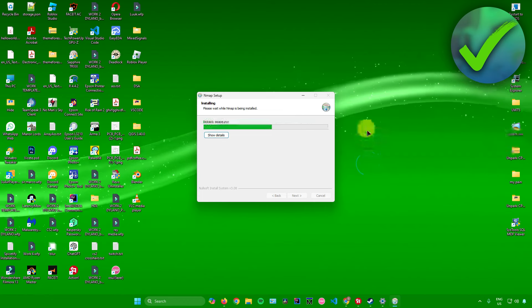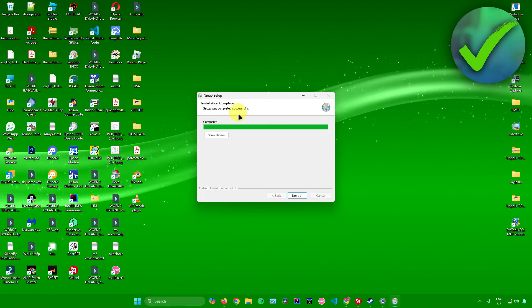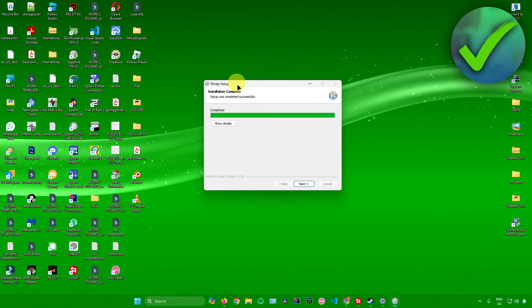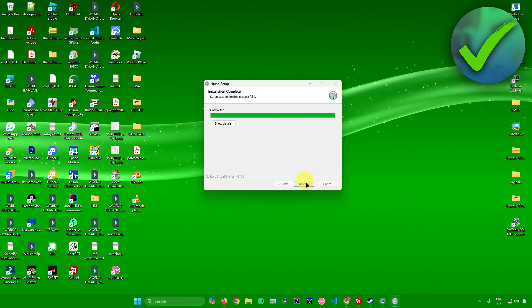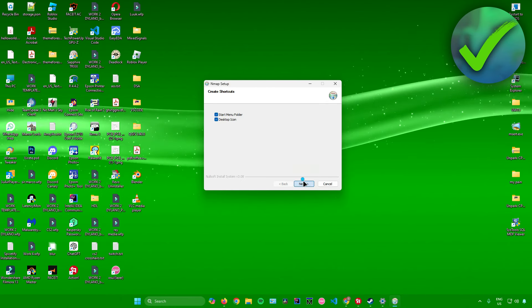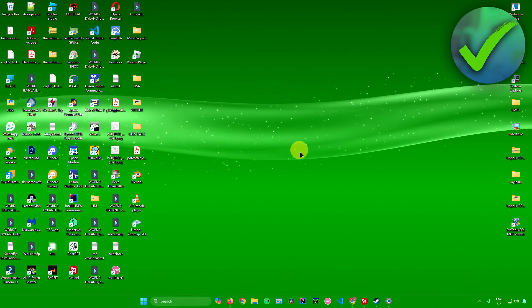Click next, click finish. Nmap is now also done installing. Click next, click next, click finish.